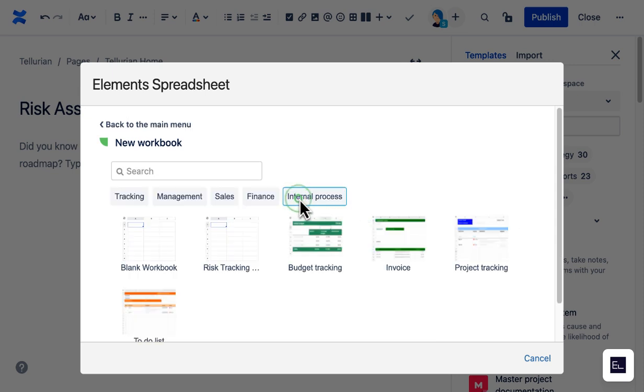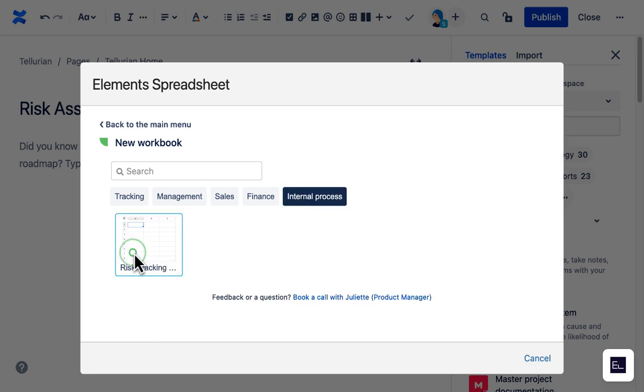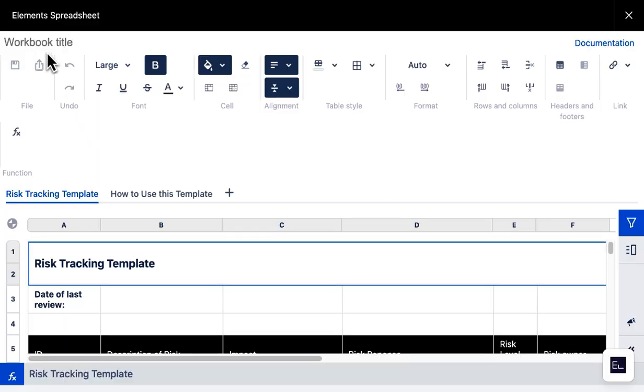In the Templates section of the app, she can use tags to find the template she needs. Once she's selected the template, she gives it a name.